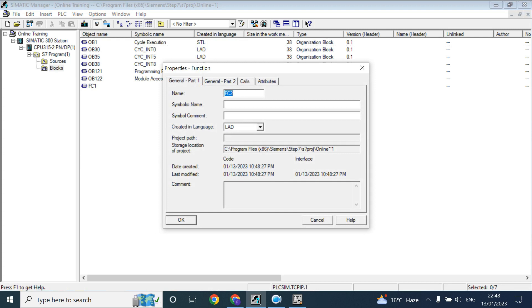Here you can give the symbolic name, here like this, cyclic execution. Here you can give the motor, okay.